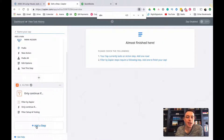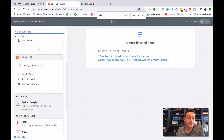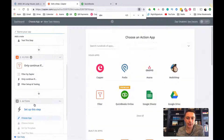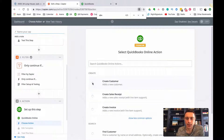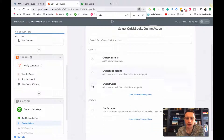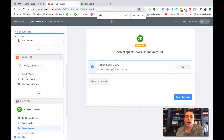Now let's add a step for QuickBooks. The next step is to add an invoice - I'm going to go to QuickBooks Online and select 'Create an Invoice', then save and continue.